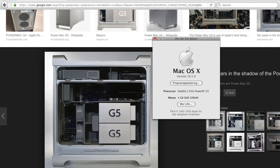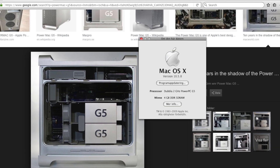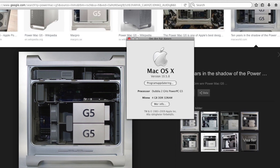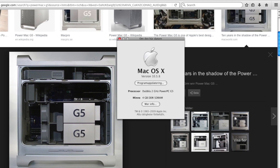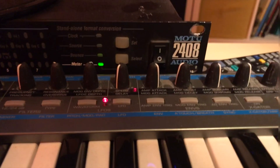Hi guys, and welcome to the Bitly YouTube channel. Today we'll talk about a very old computer — a 16-year-old Power Mac G5. The machine here is a dual processor G5 at 2 gigahertz, and it's connected to a Motu 2408 audio interface.